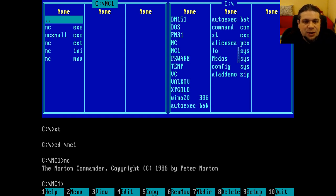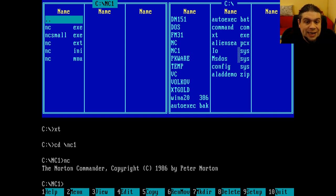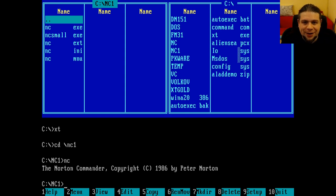I find the two-panel layout fantastic, because many file operations require a source and a destination, and the two panels are perfect for such operations. The function keys are the same ones that we use today on Midnight Commander or my own R&R.